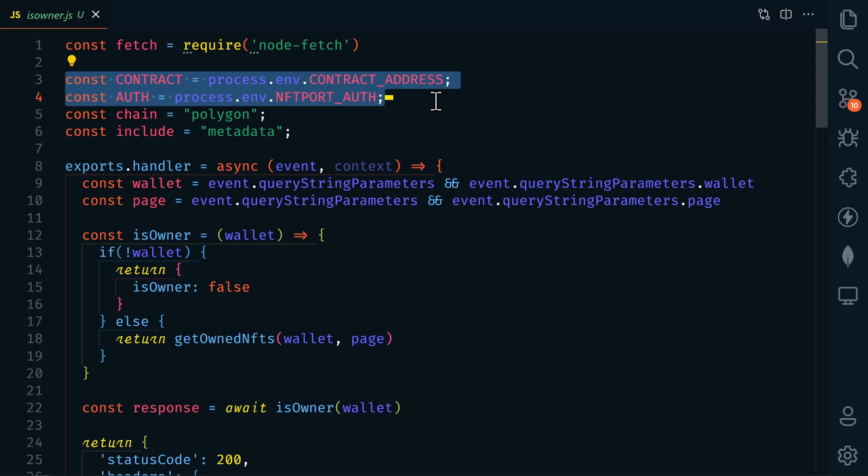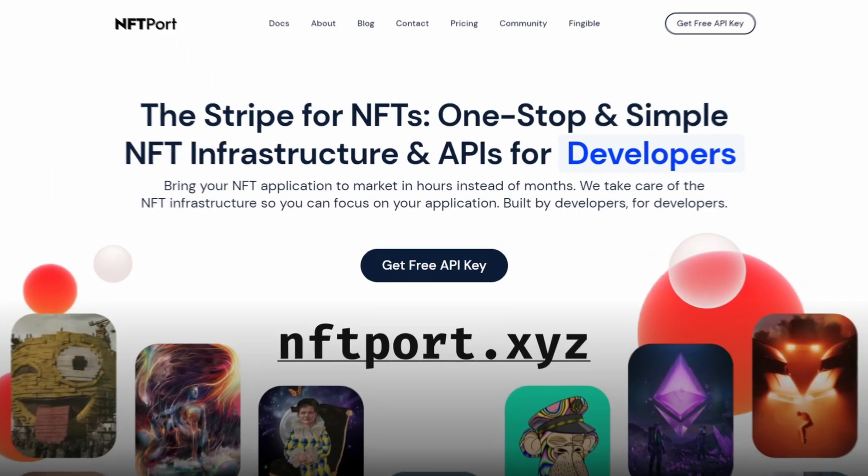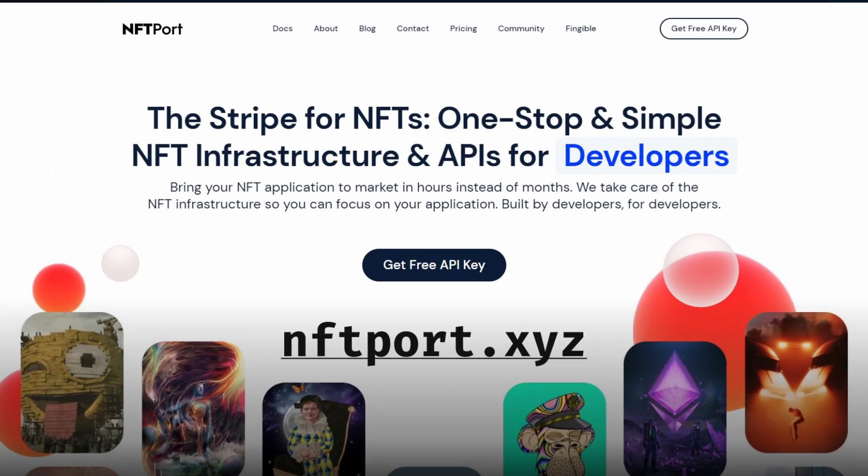The first one is our contract address from our NFT collection. And the second is our NFT port API key. You should already have an NFT port API key if you've been following along with my videos. If you don't, just go to nftport.xyz to sign up for free.